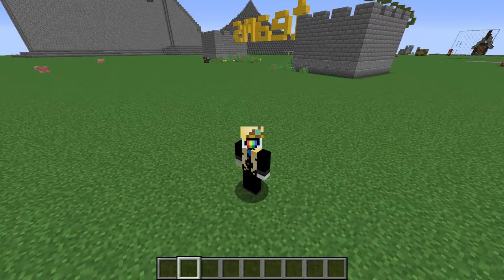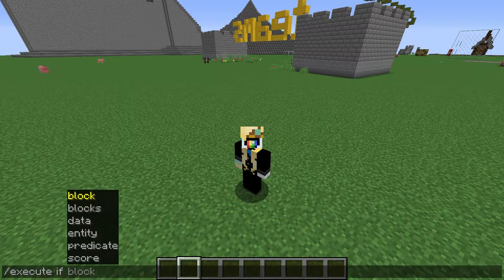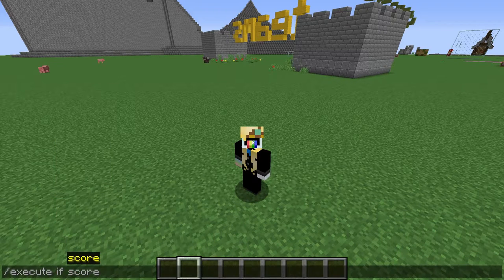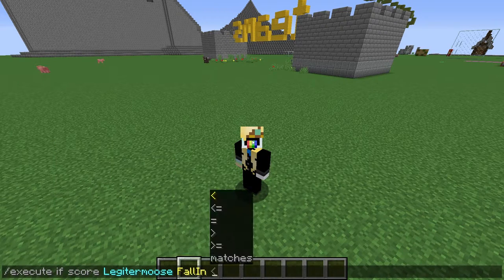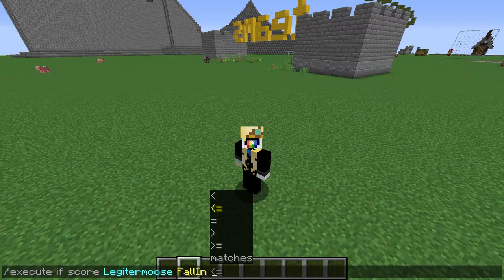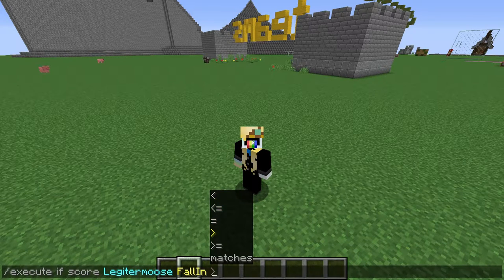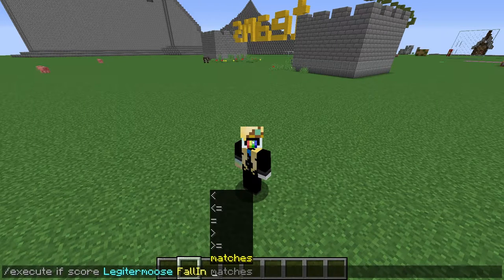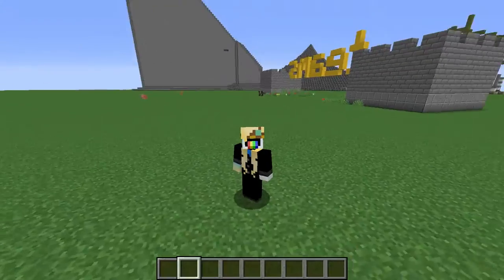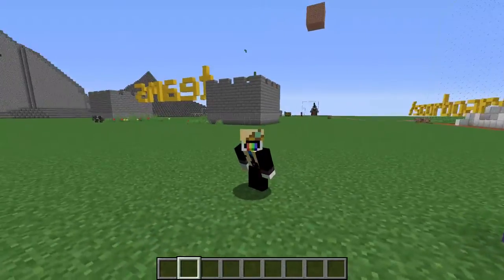When we start typing this command — slash execute if score, Legitimus, Fall in — we get some choices. We can pick less than, less than or equal to, equal to, greater than, greater than or equal to, or matches. Wait, matches? How is that different from equals? Let me look this up. Hold on.